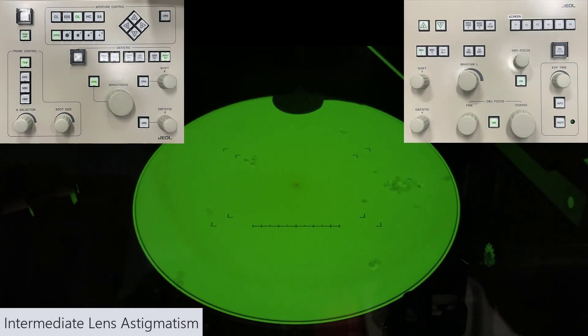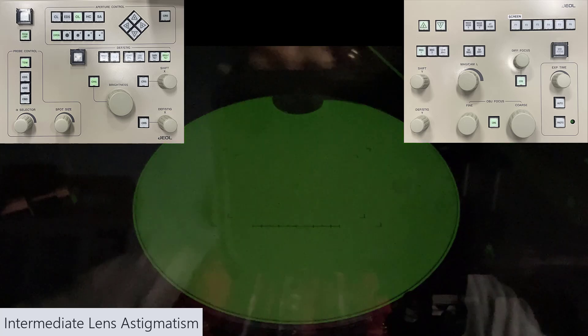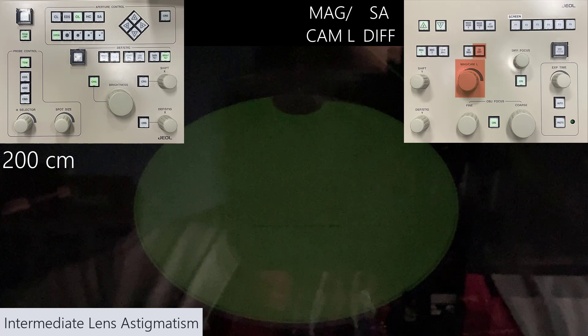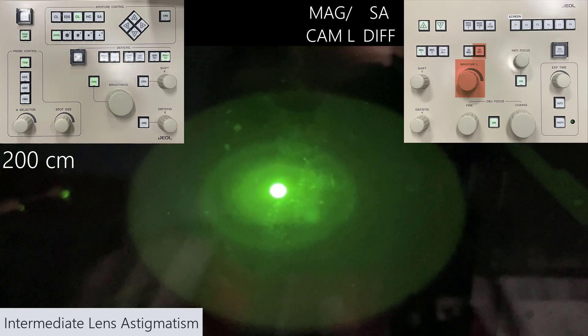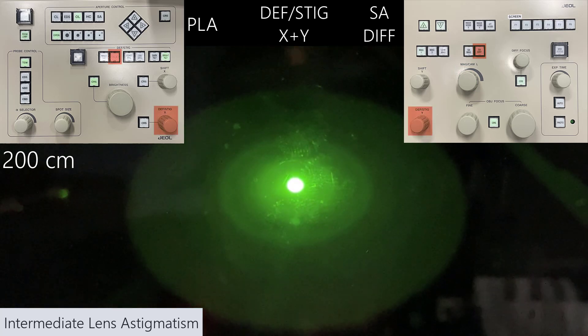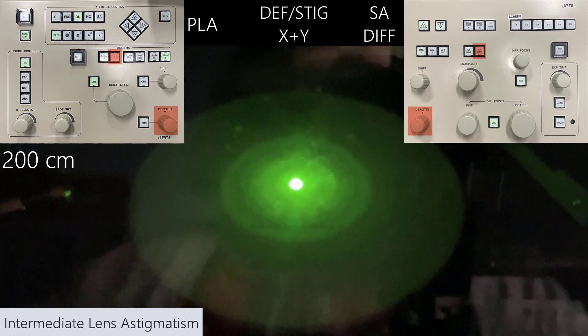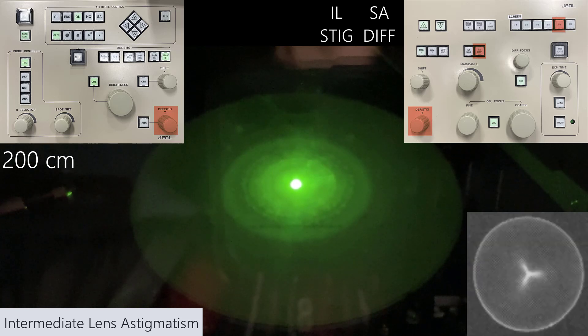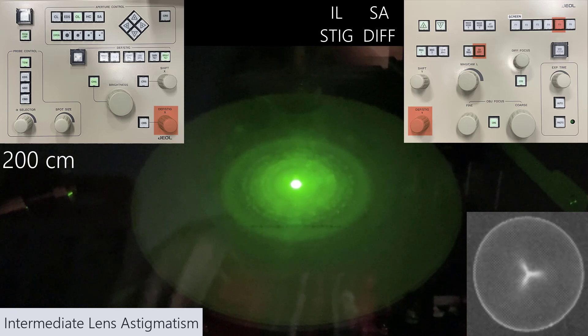In terms of required alignments, that's it. There are some optional alignments depending on what data you intend to collect. First, intermediate lens astigmatism — this is useful if you plan on doing selected area electron diffraction. Expand your beam so it's quite faint, switch to diffraction mode by selecting the SA diff button, and start at 200 centimeter camera length. Center your pattern using the PLA button and deflector stigmator X and Y knobs, sharpen the pattern using the diff focus knob, then select the IL stig — mapped to our F5 function — and correct the caustic spot using the deflector stigmator X and Y knobs.